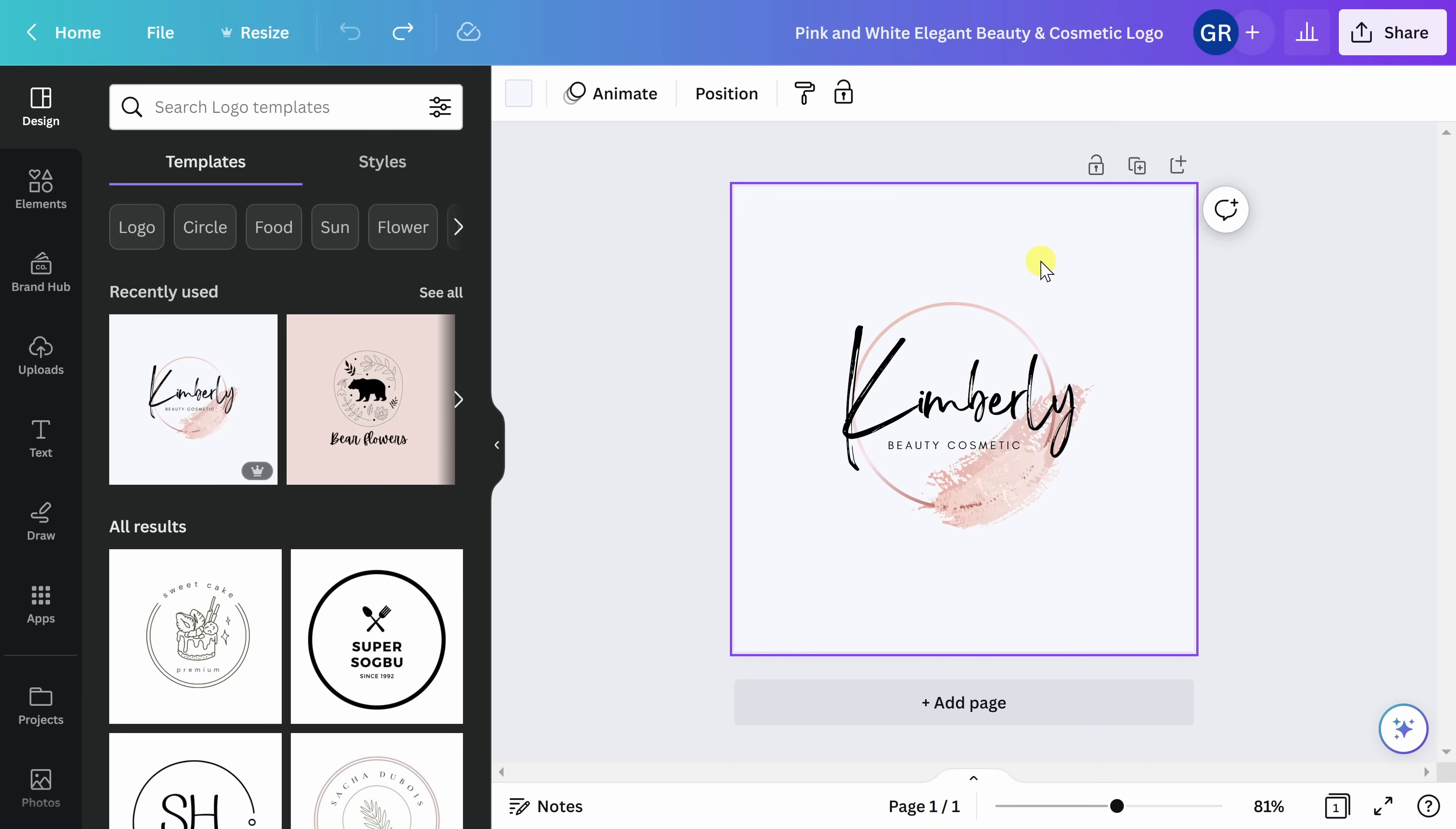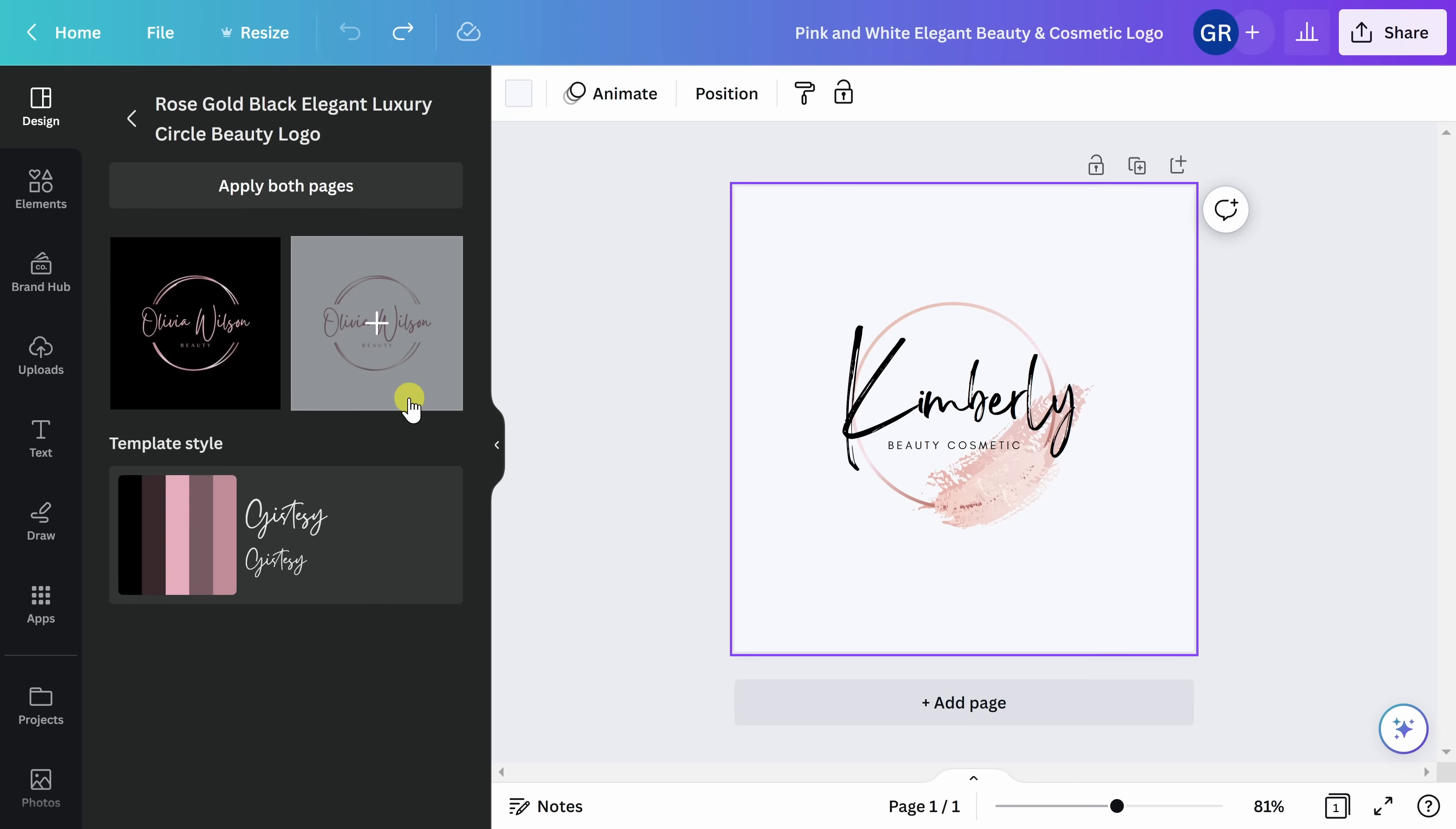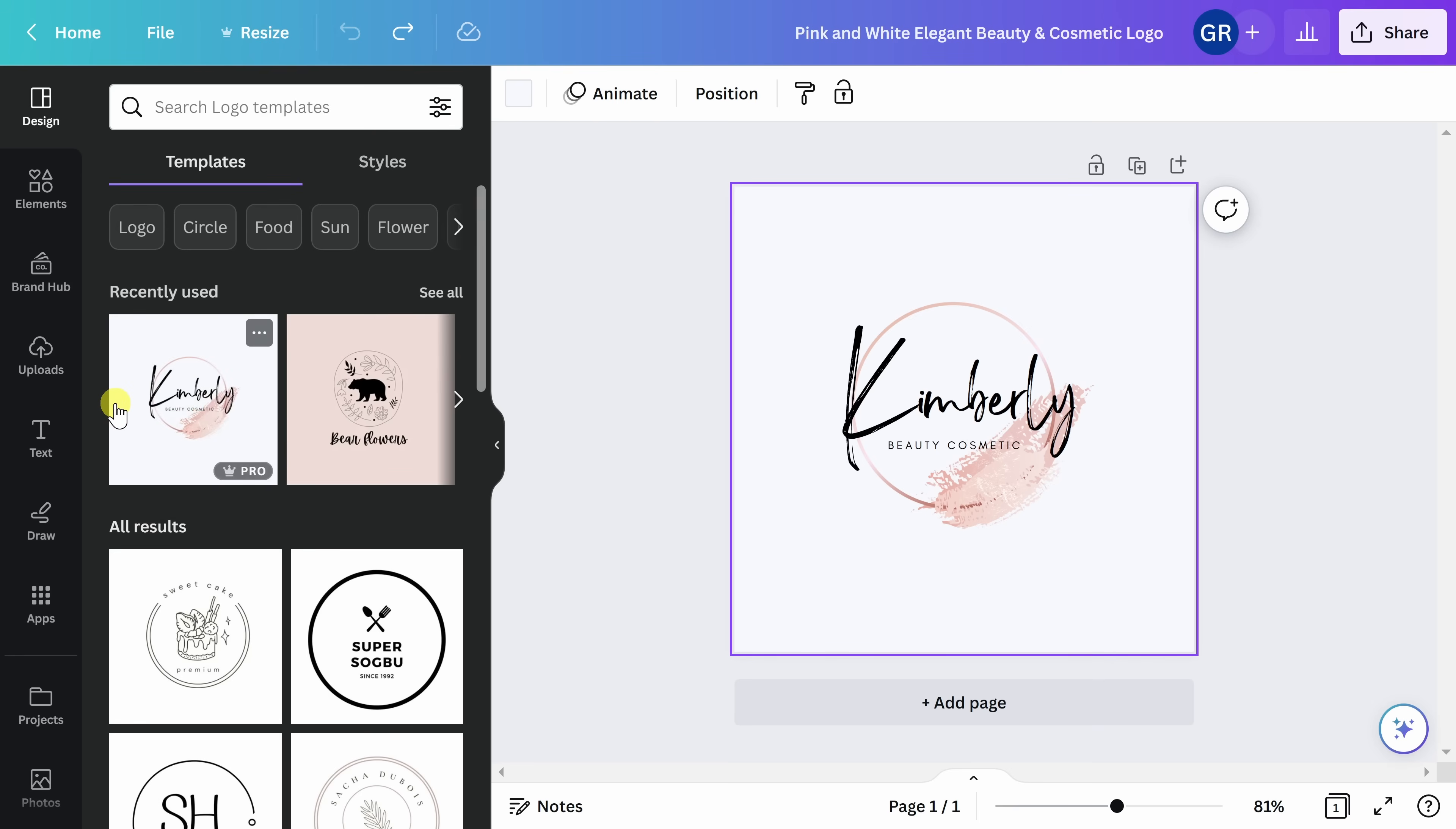The easiest way to do that is to toggle over here to the left-hand side, and you can quickly view some additional design options. But I like the one that we chose, so I'm going to go back and edit this design. Every item within your design template is able to be customized and edited to your liking.